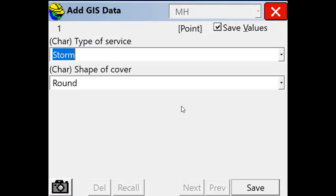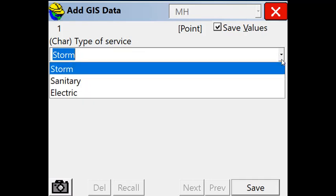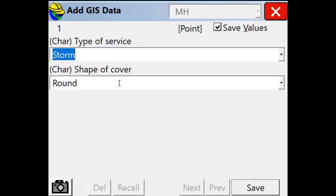Again, there's a drop down menu. So let's make this a storm manhole with a round cover.